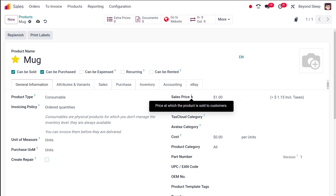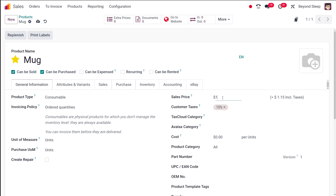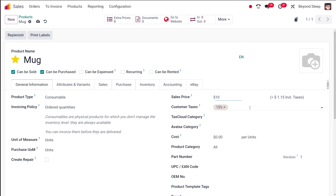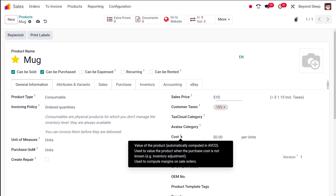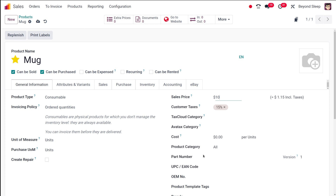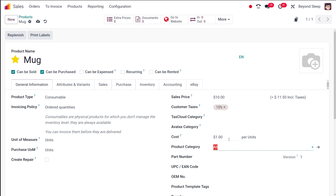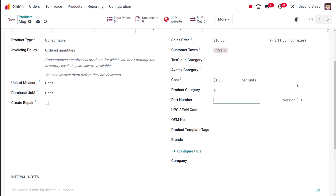Here you have the sales price — the price at which the product is sold to the customer. I'm giving $10 per unit. You have customer taxes; by default 15% is set. The tax cloud category refers to TIC — taxability information codes used by Tax Cloud to compute specific tax rates for each product type, prevailing over the product category setting. You also have the cost — used to compute margins — I'm setting $1 per unit. Then you have the product category and part number.